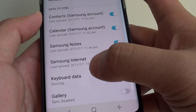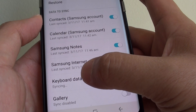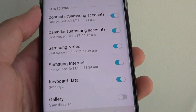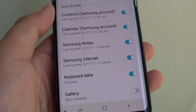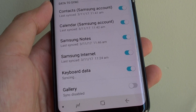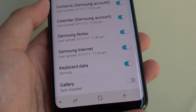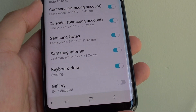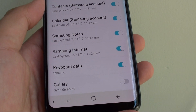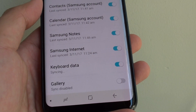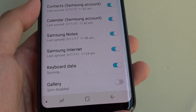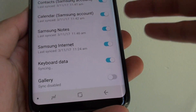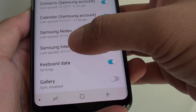Once it is turned on, the keyboard data will sync all the data to the Samsung Cloud. So all this data including your personal preferences, your shortcuts that you set for the keyboard, and all the things that it learns about you.